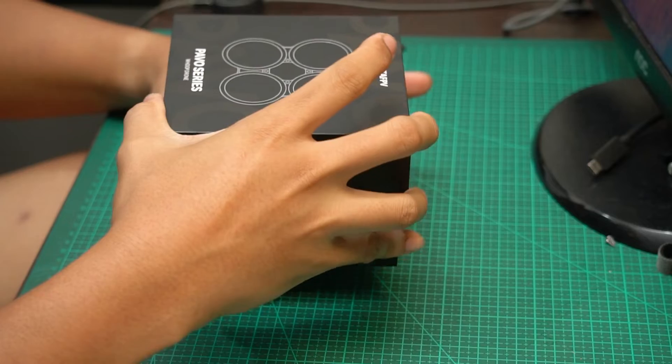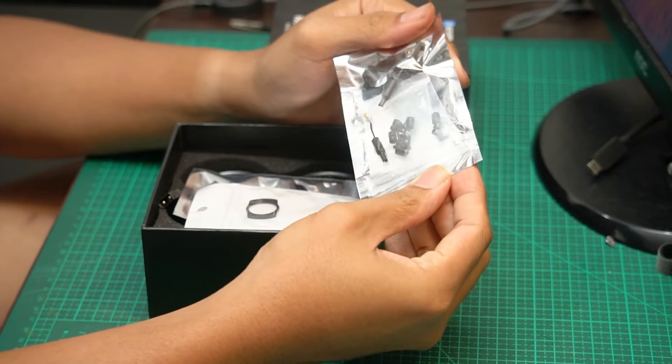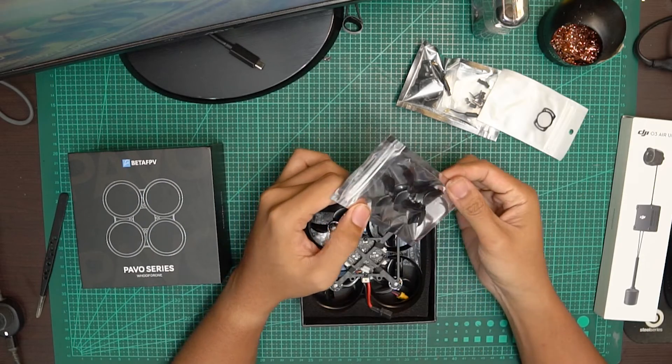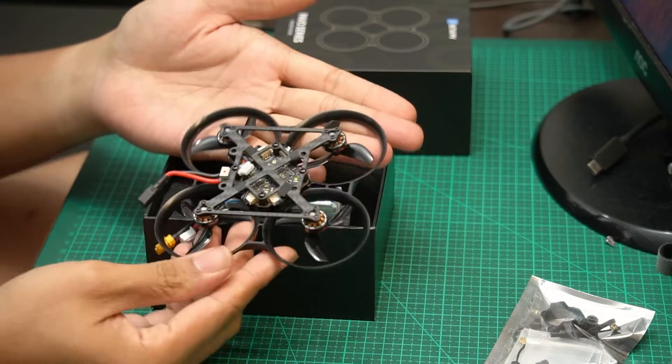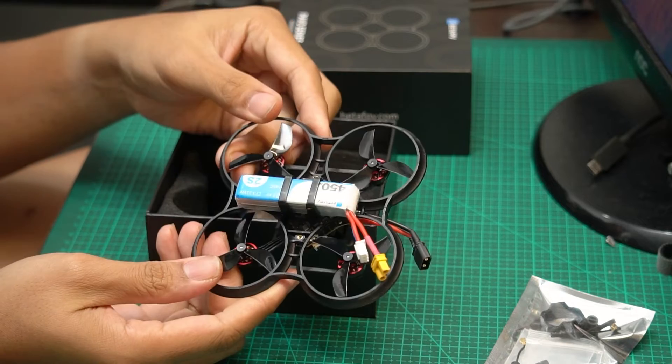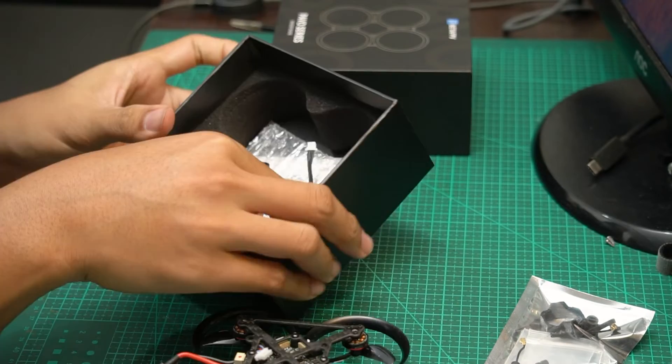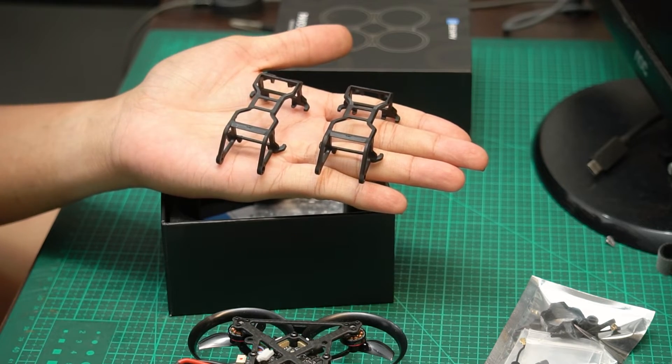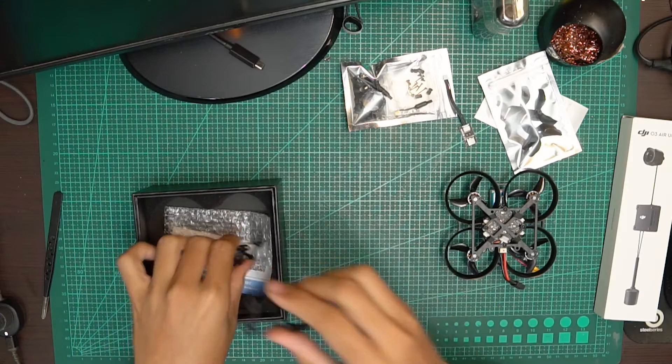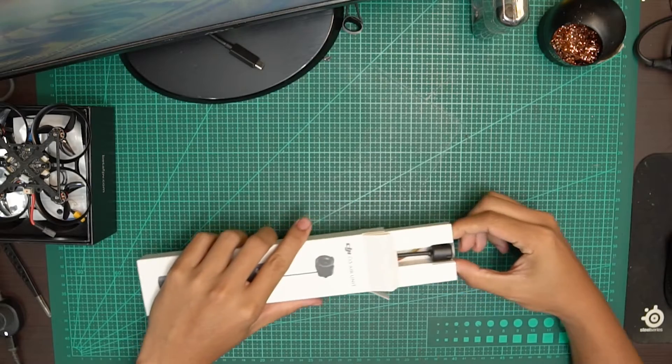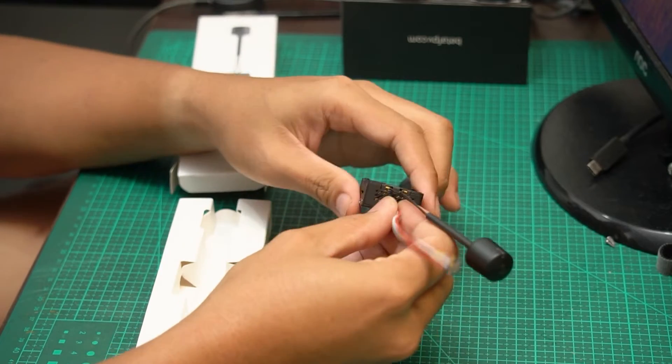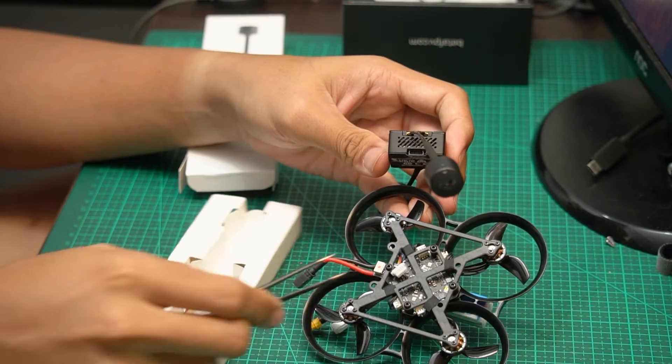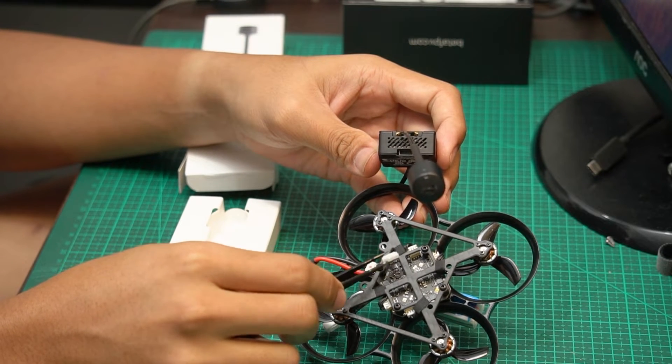Now we start out with the Pavo Pico box. A bag of screws and whatnot. It is a filter, bag of spare propellers and of course the drone unit itself. Now attached to the unit on the flip side is a 450 milliamp hour 2s lipo. Two O3 air unit brackets since I bought the O3 air unit version. Now we put aside that and let's look into the O3 air unit box. And this is what it comes with. Firstly we don't need the JST pin. As you can see on the drone we have the JST and that's meant to connect to the O3 air unit.